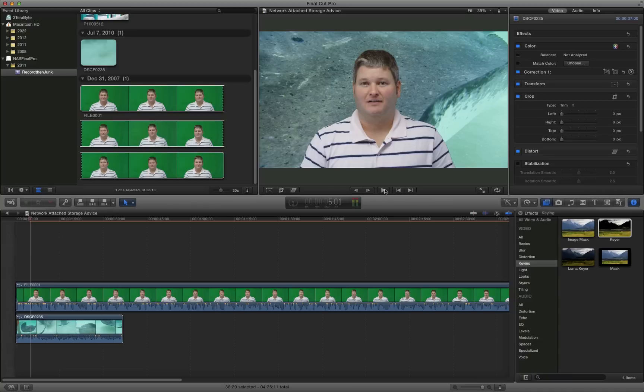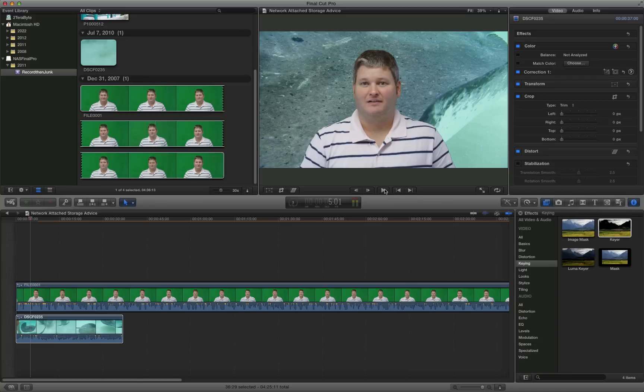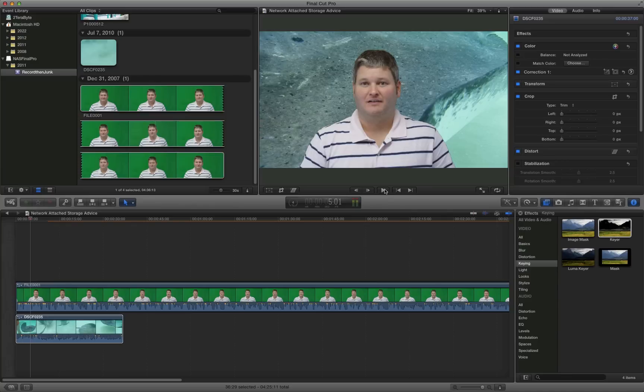So, those are the two basics of green screening, also referred to as chroma keying within the Final Cut Pro X, the Final Cut Pro X product. I really like Final Cut Pro X, and there's a lot of people out there that may have less than positive things to say about it. But a lot of those people are people that were experts with the previous versions of Final Cut Pro that weren't as drag and drop friendly as Final Cut Pro X is.